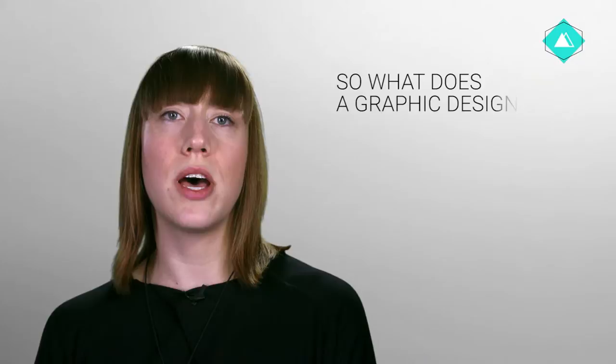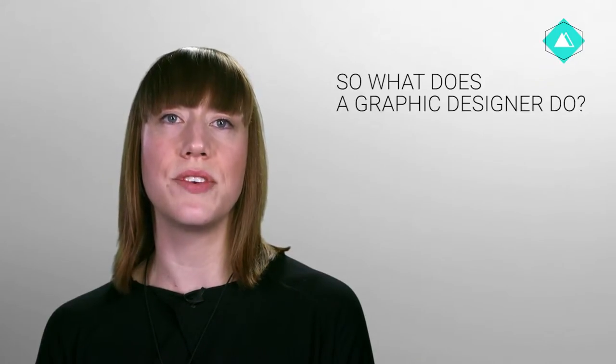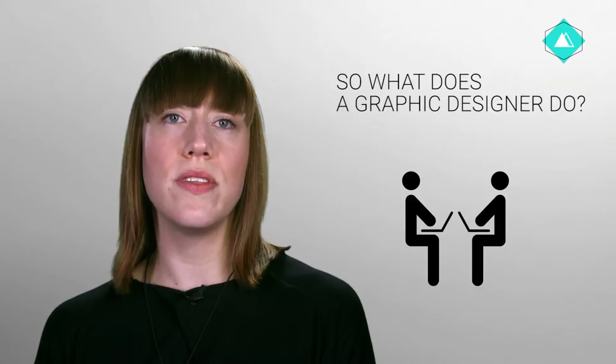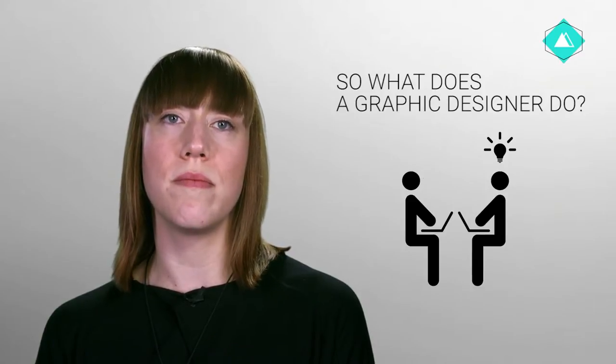The job of a graphic designer is to create a design solution for a brief that has a high visual impact. Much of my job involves listening to clients and understanding their needs and using this information to create an appropriate design response for them.